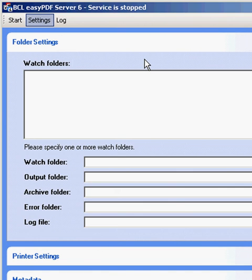Welcome to BCL Easy PDF Server. This is a short video showing how to configure Easy PDF Server. This is the settings tab. This tab will open by default.